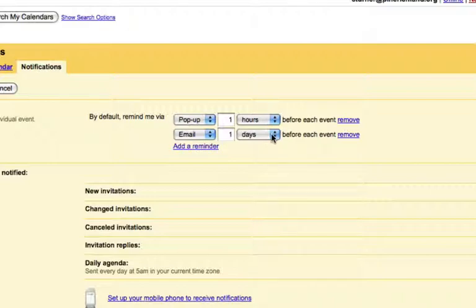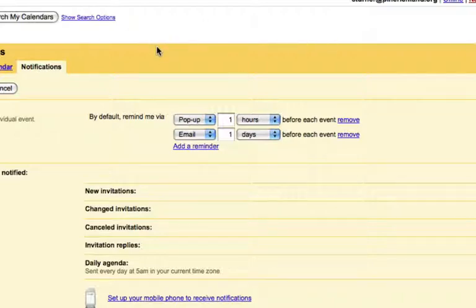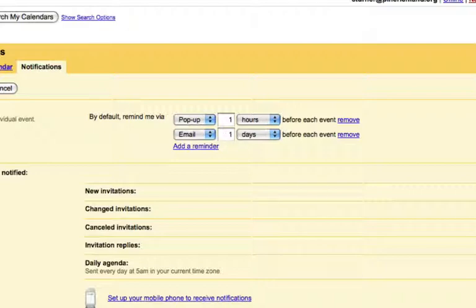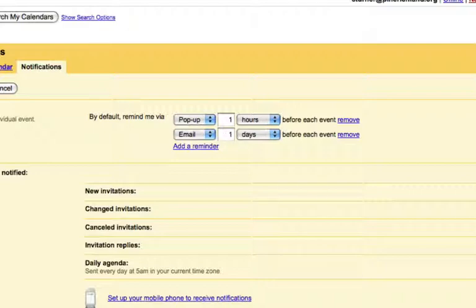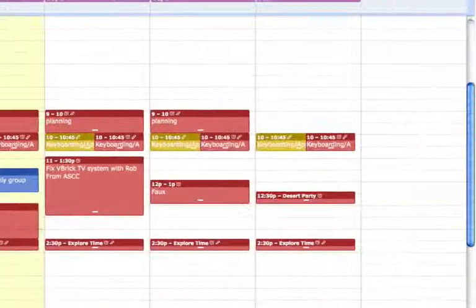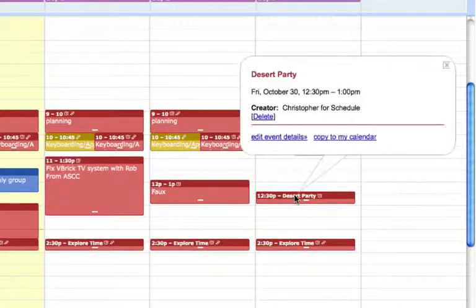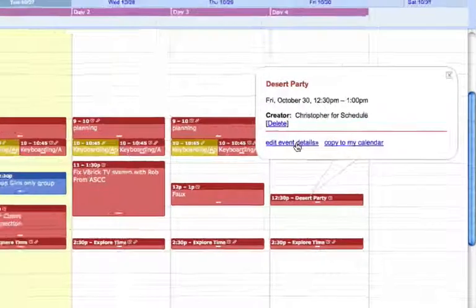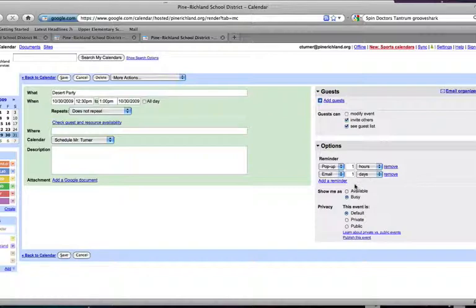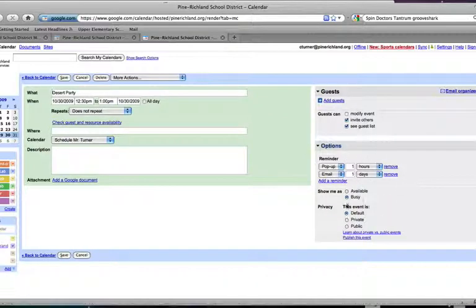So if I'm on my computer and it's one hour ahead of my event, it will take over my screen and say you have this thing to do in one hour. And it will also send me an email the day before. These can also be set per event on your calendar. If I click on an event and edit the event details, the reminder options are down here.